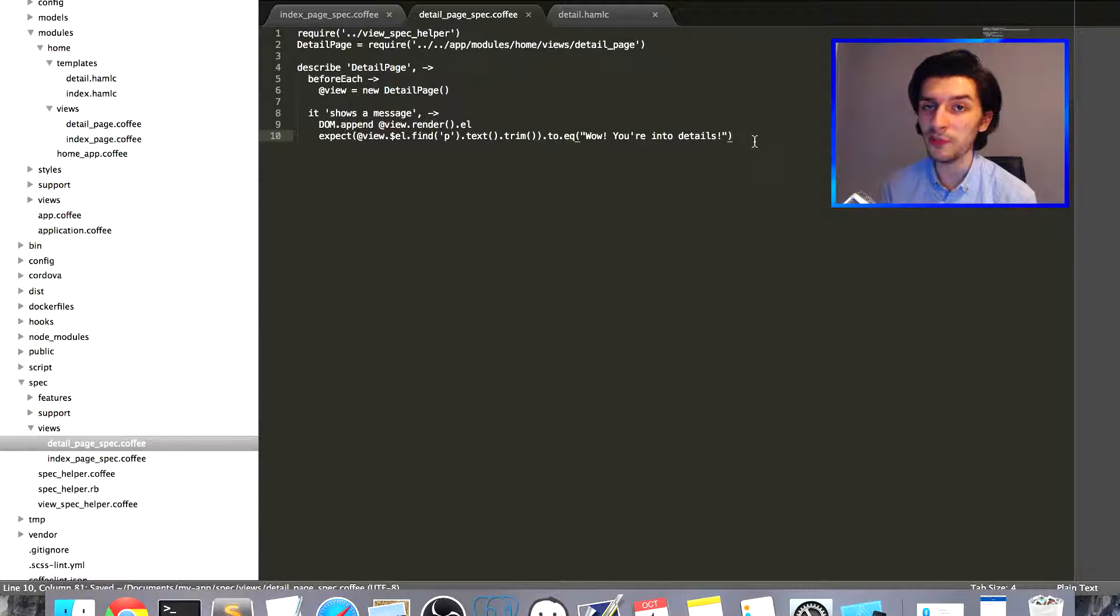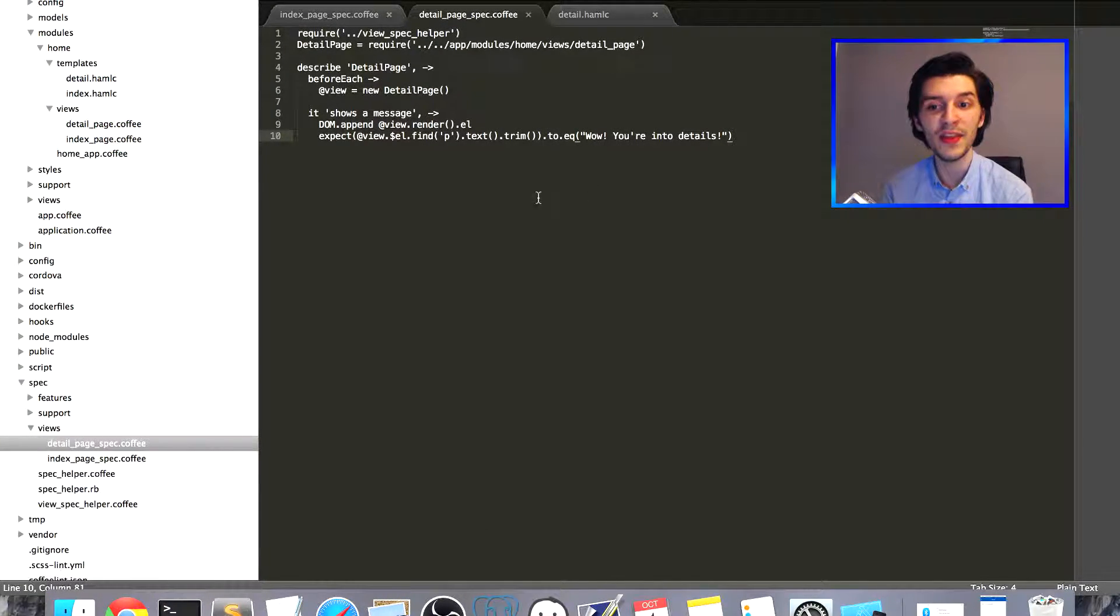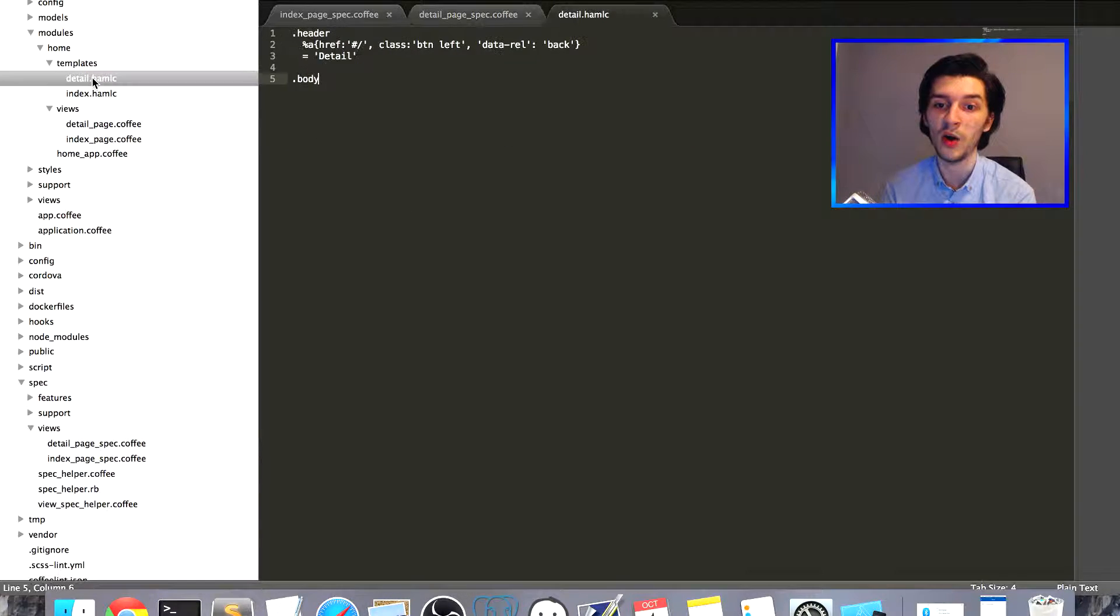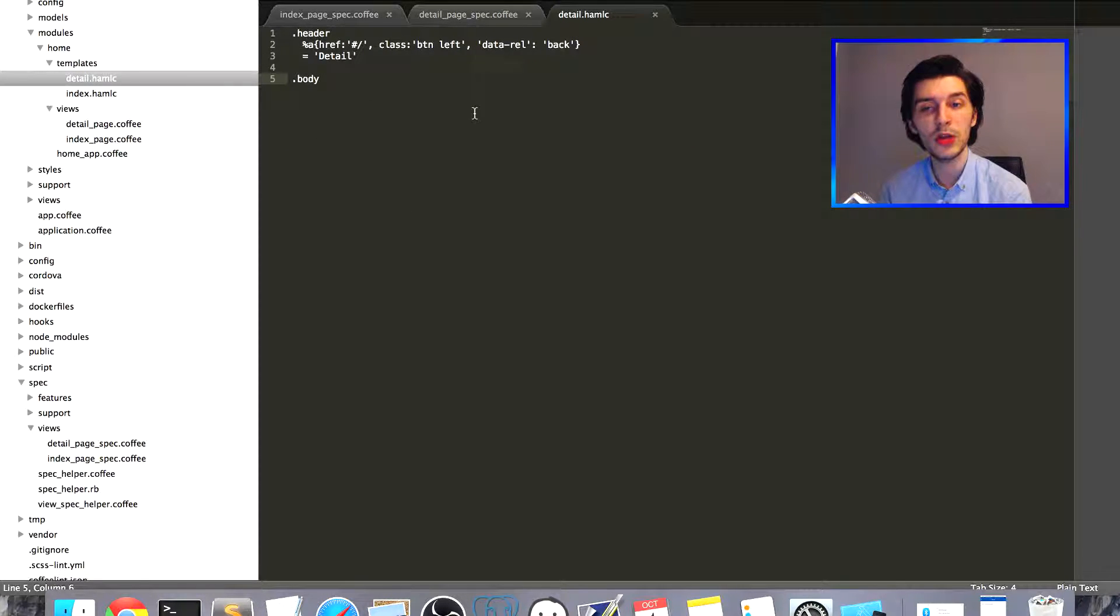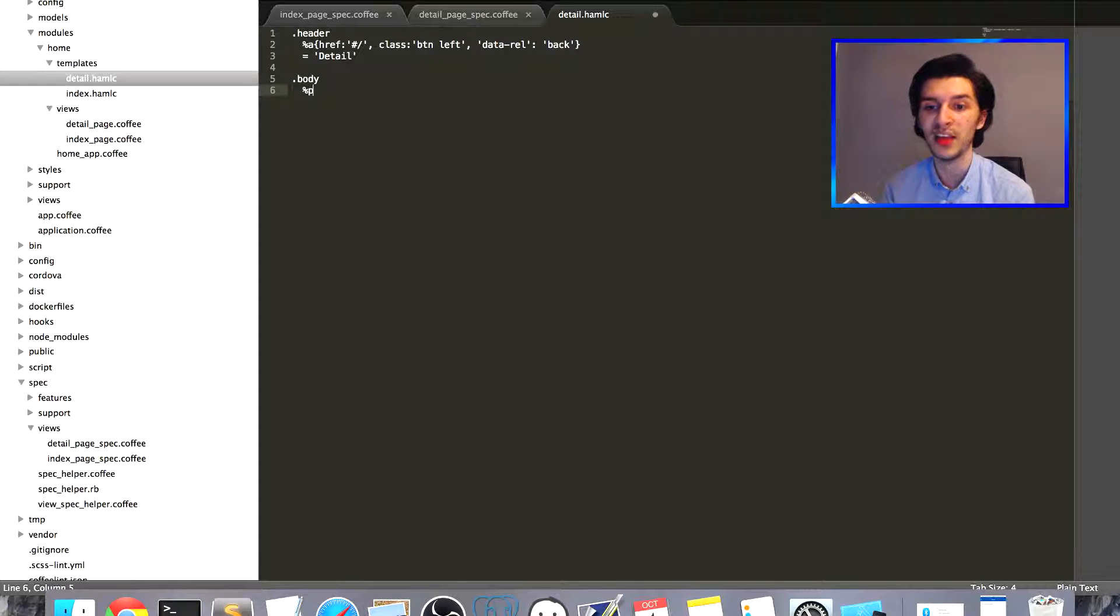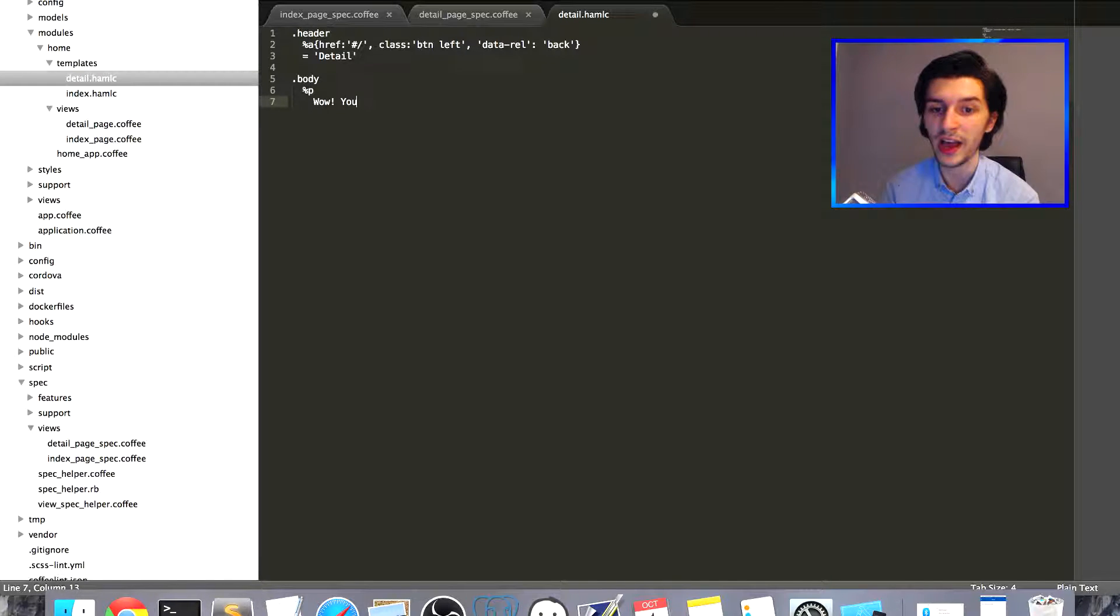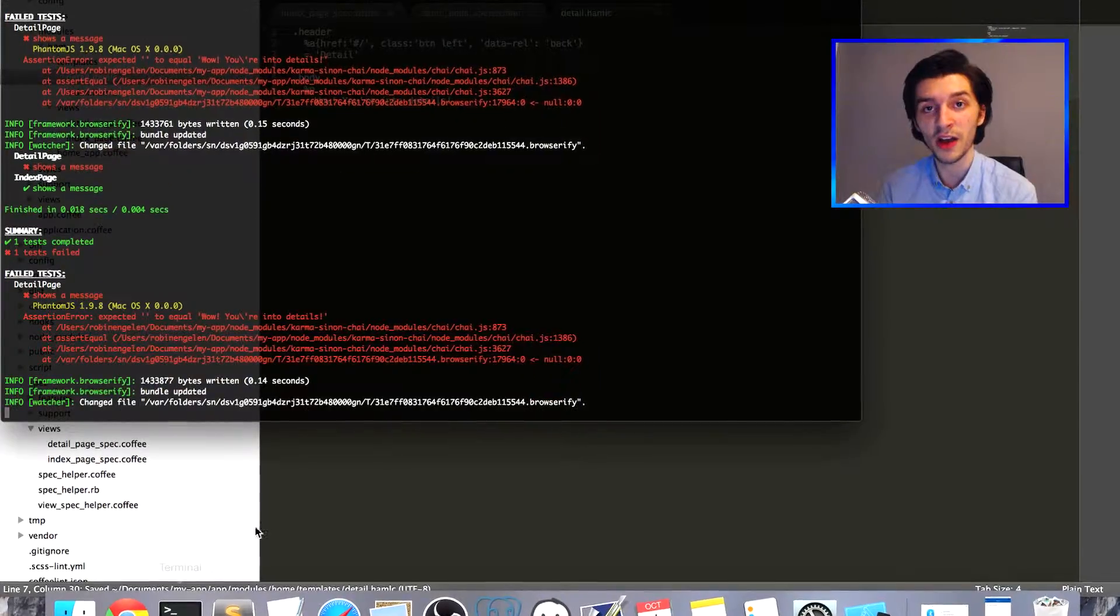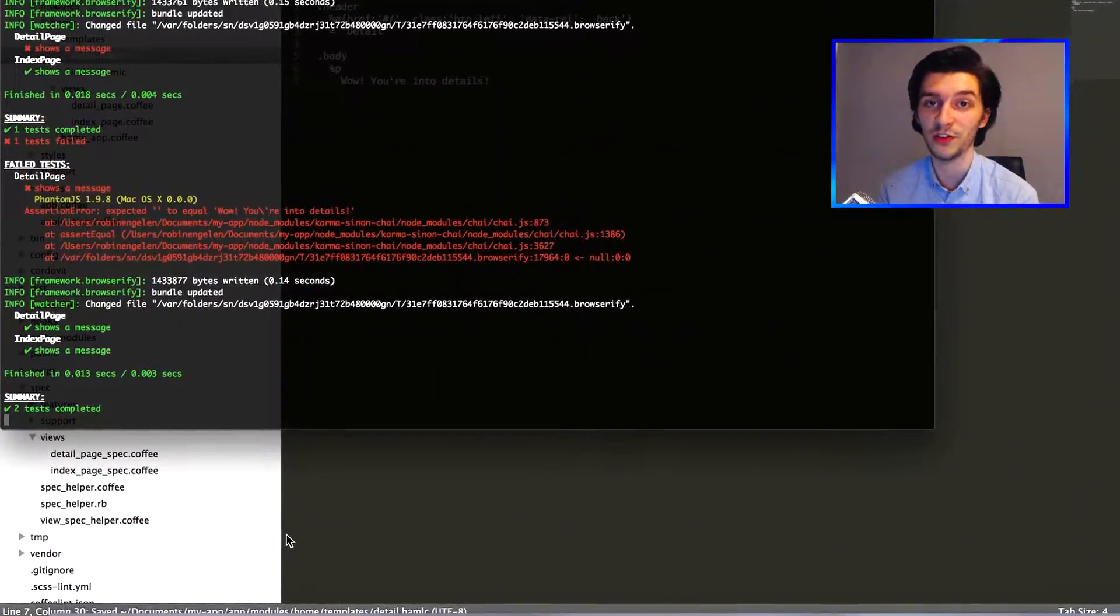We do this in our app/modules/home folder again. Inside templates, you select our detail file. In our body, we create a new paragraph with %p and then simply add our text. If we go back to our tests now, you'll see that they're finally green, which is awesome.